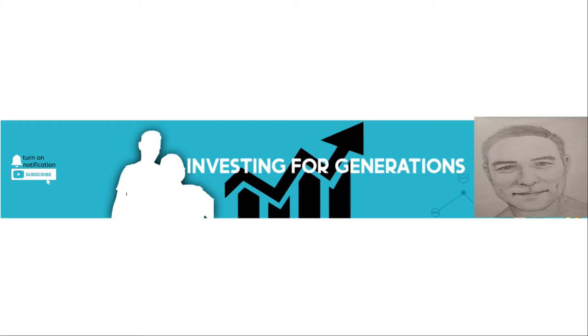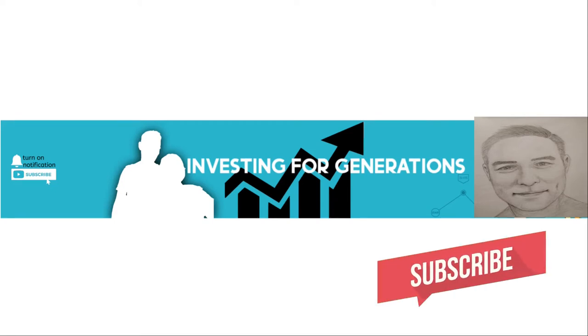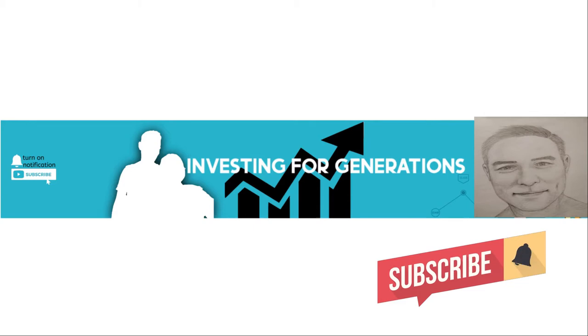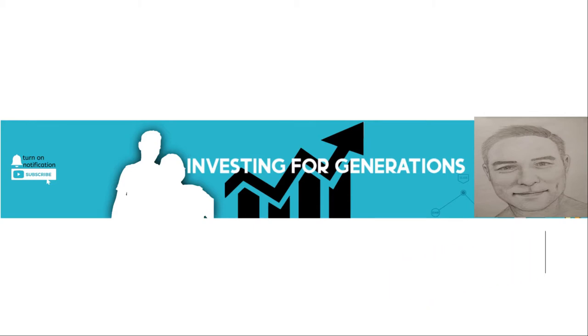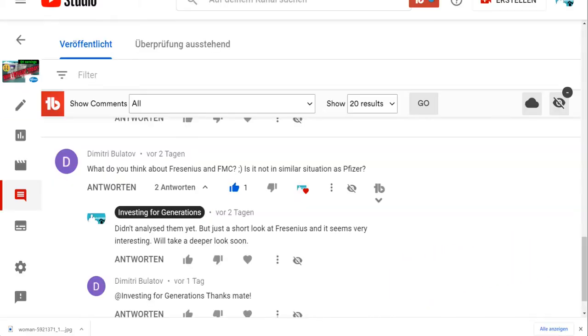Hello and welcome back to Investing for Generations, your channel for high-quality stock research for long-term value investors. Today I want to analyze another company, and it's been quite a while since I analyzed a whole company in a video.